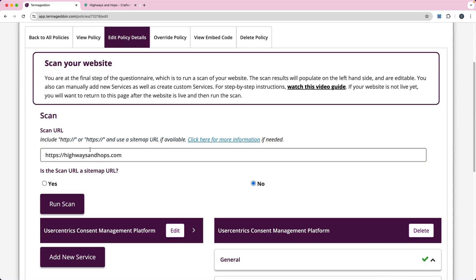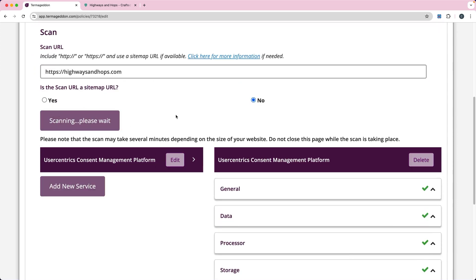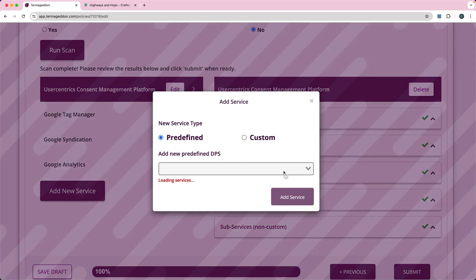This next part is really important — you need to scan the website. User Centrics is going to check to see which cookies you're actually using on your site. I'll click 'Run Scan'. We can see it shows I'm using Google Tag Manager, Google Syndication, and Google Analytics. If you know of another service collecting cookies that doesn't come up, you can add it. For example, if you know you're going to add YouTube videos to your website, you can click 'Add New Service' and select it.